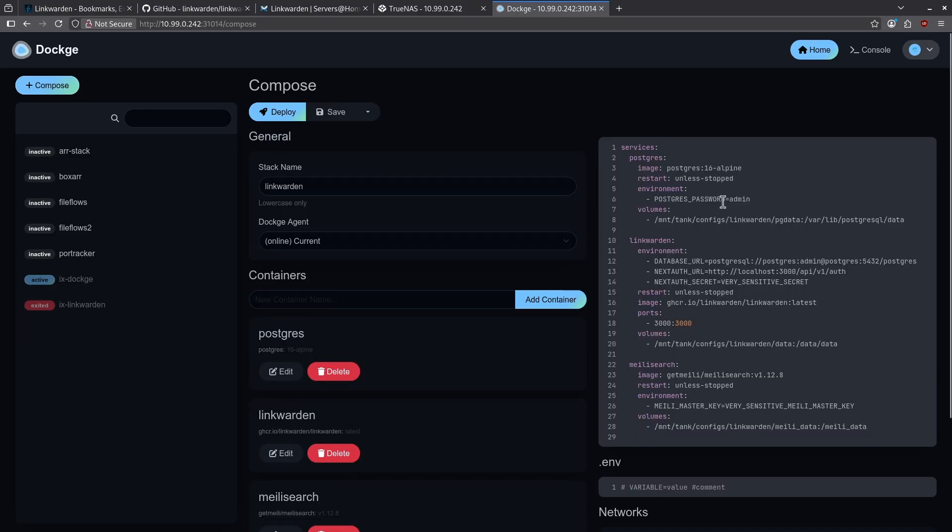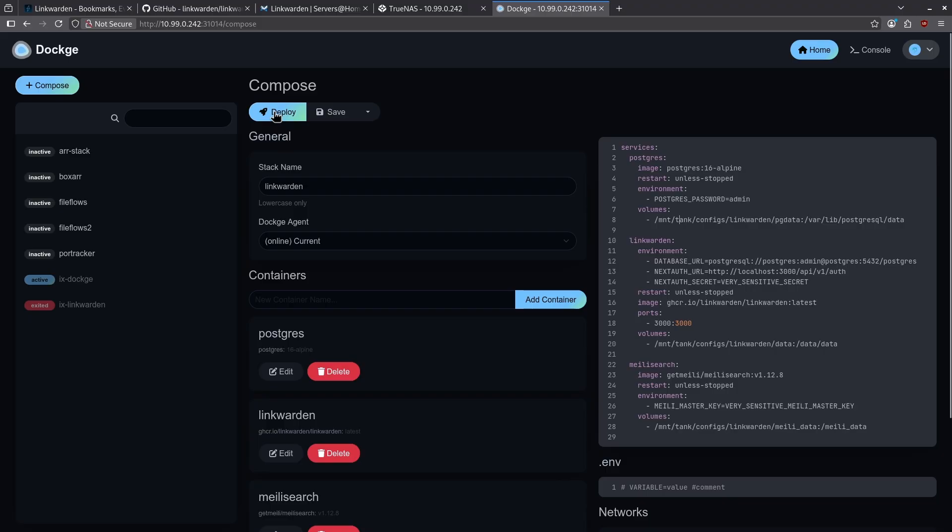If you want, you can go ahead and change this password for Postgres, which I recommend you do. Make sure you've made these data sets as shown in the volume section for all three of these services. Then go ahead and click deploy.